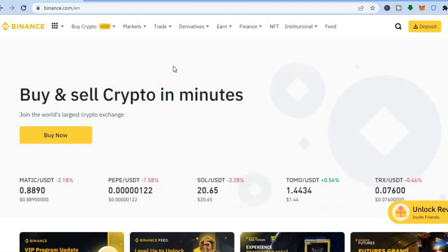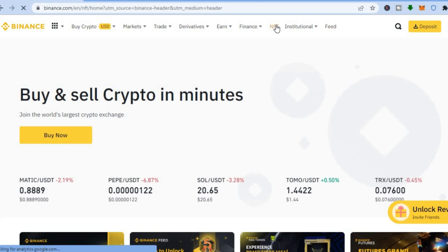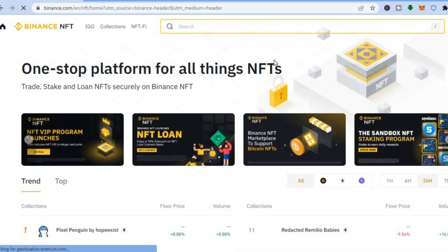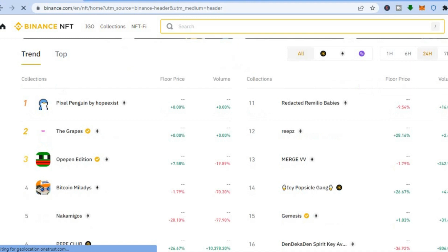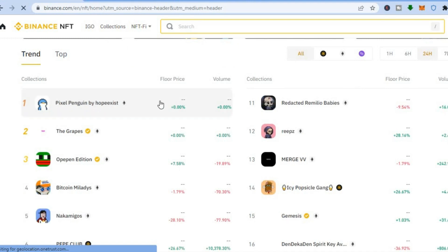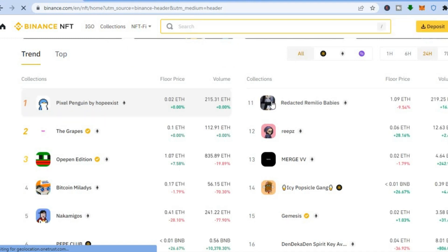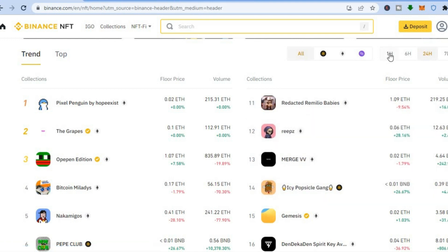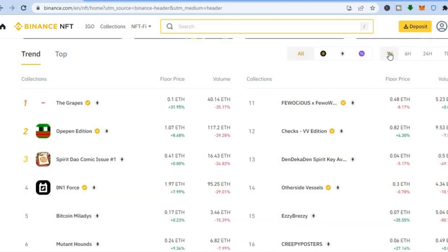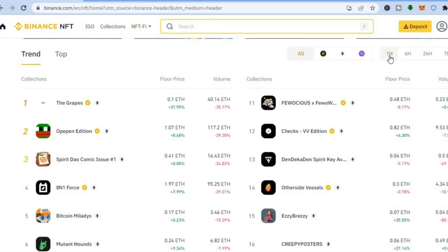Once you're on the dashboard, tap at the top right where you see 'NFT'. You'll be redirected to a page where you can scroll down and see the top trending NFTs at the moment, the creators, and the prices they are selling for. You can see the floor price right here, and if you'd like to change the timing — for example, the last hour — just tap where you see '1H'.